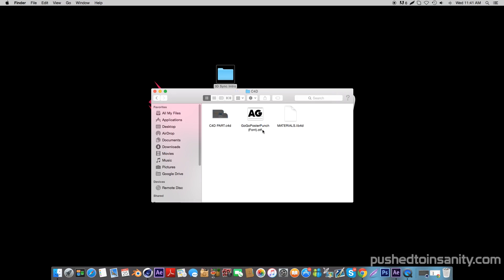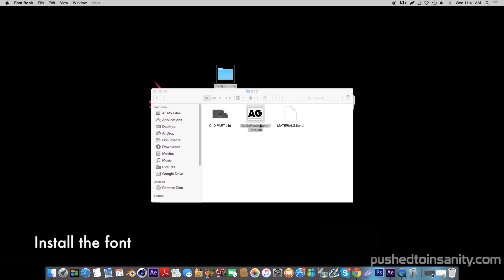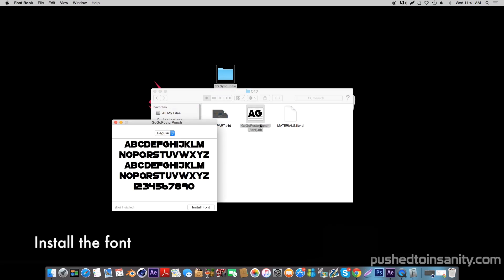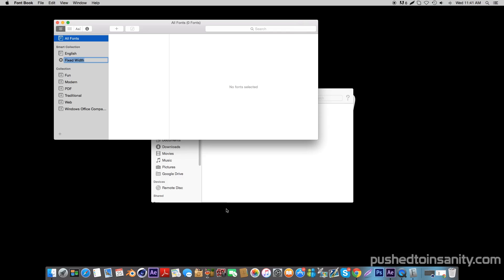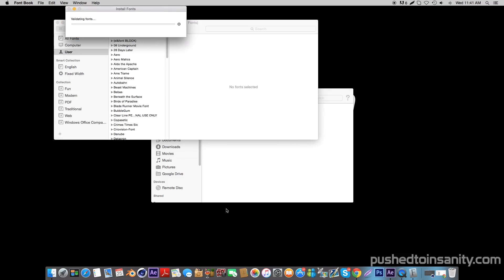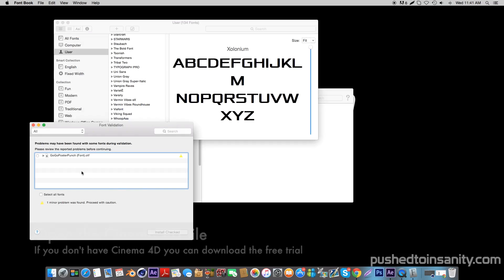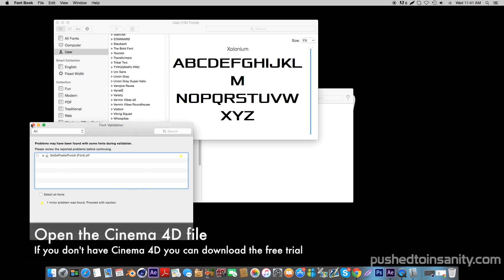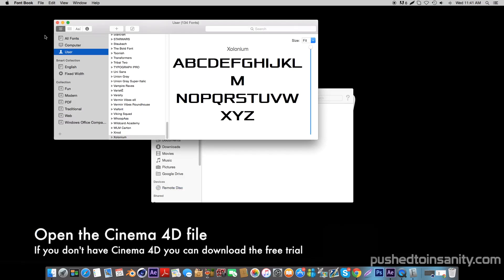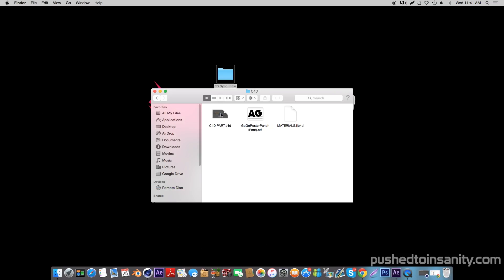The first thing you guys want to do is install the font. Once you guys have finished installing the font, go ahead and open up the Cinema 4D party intro.